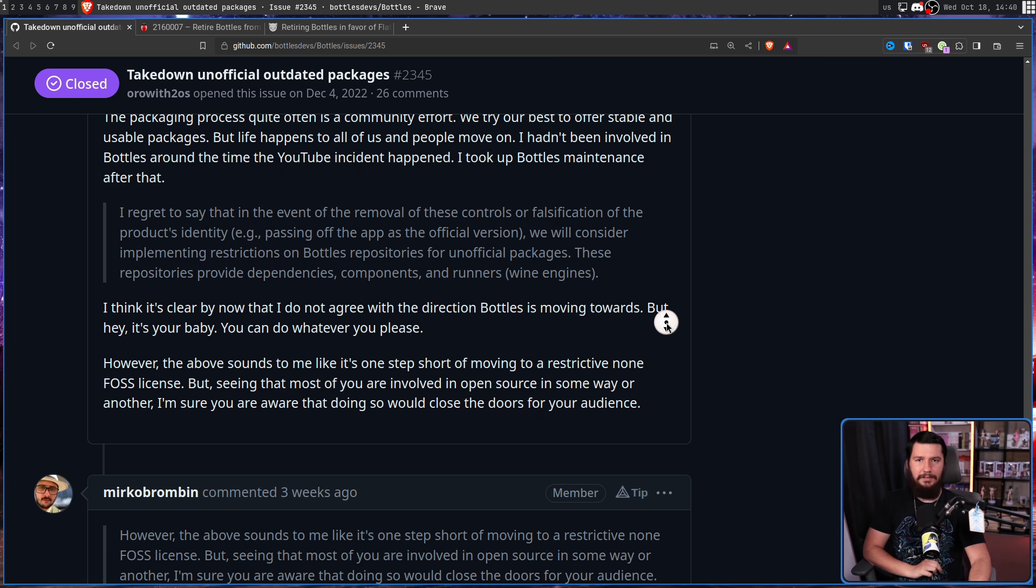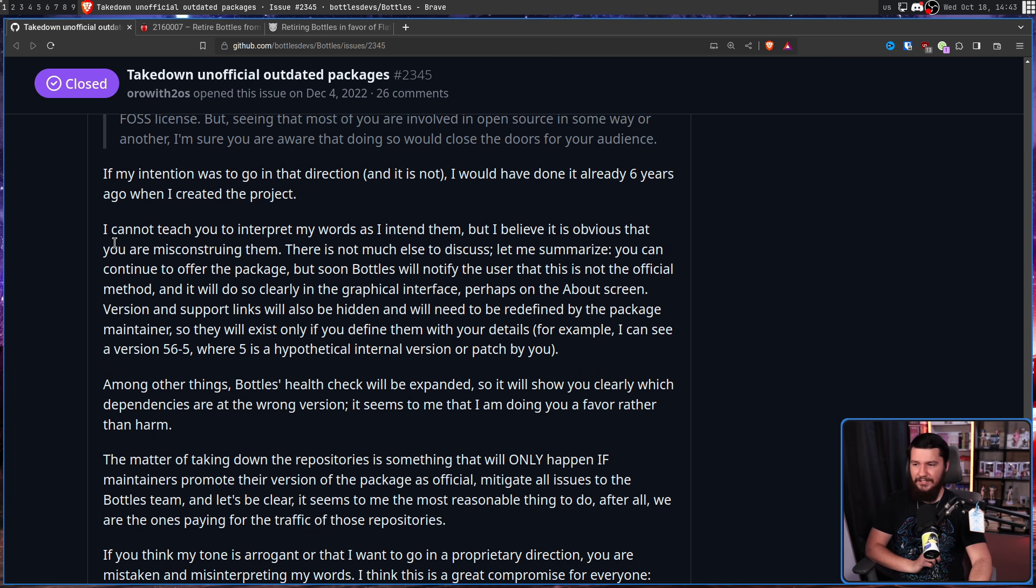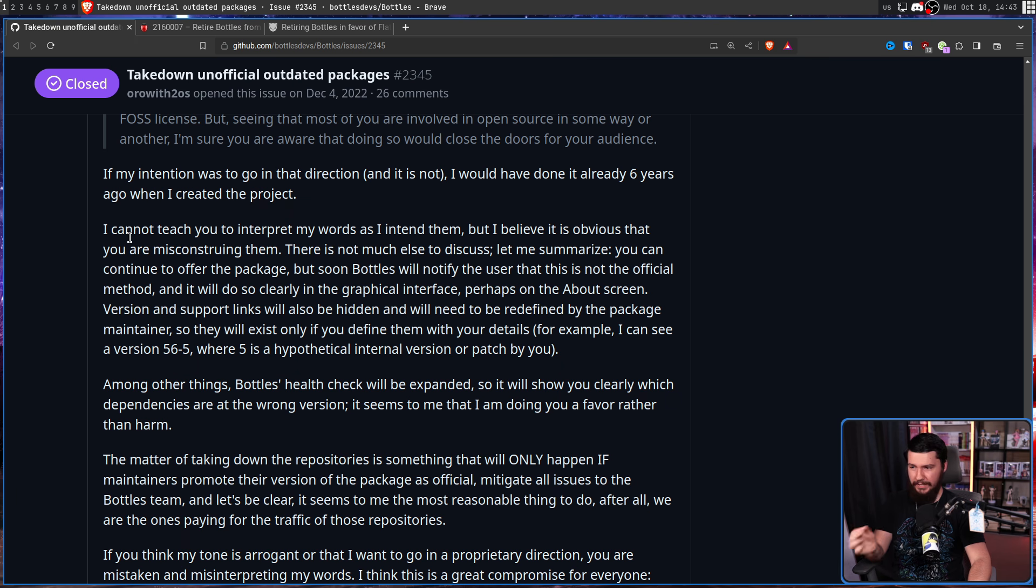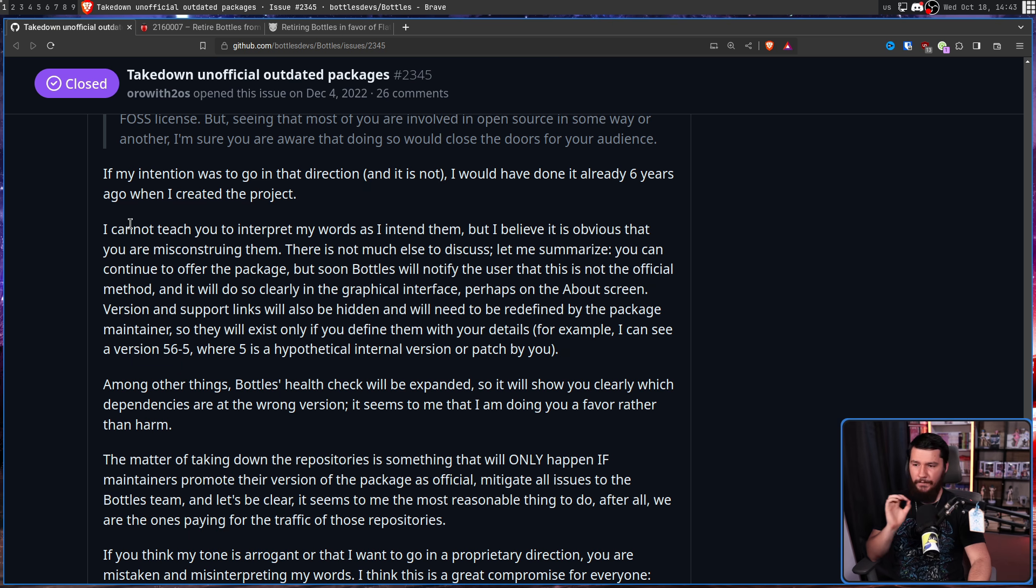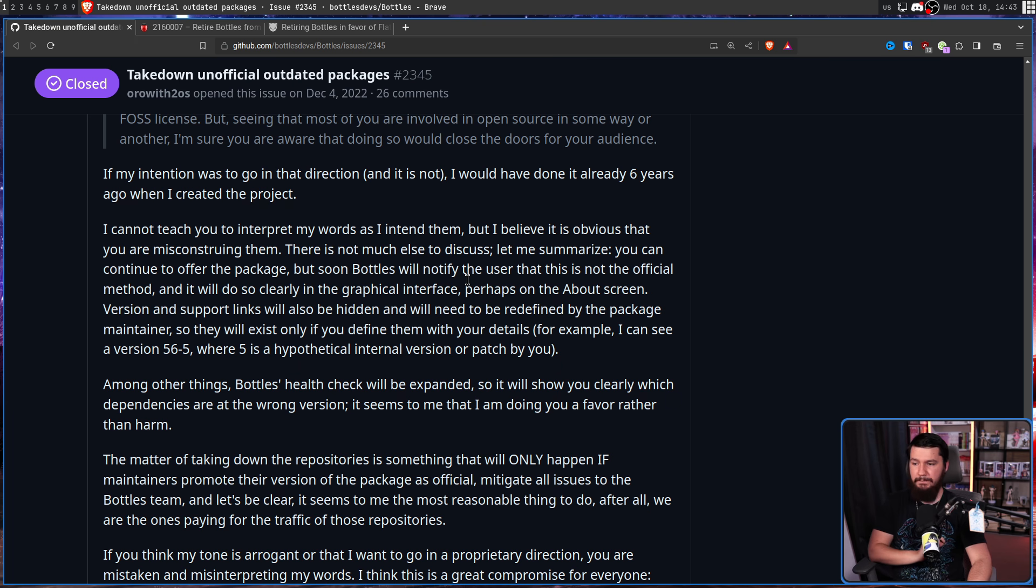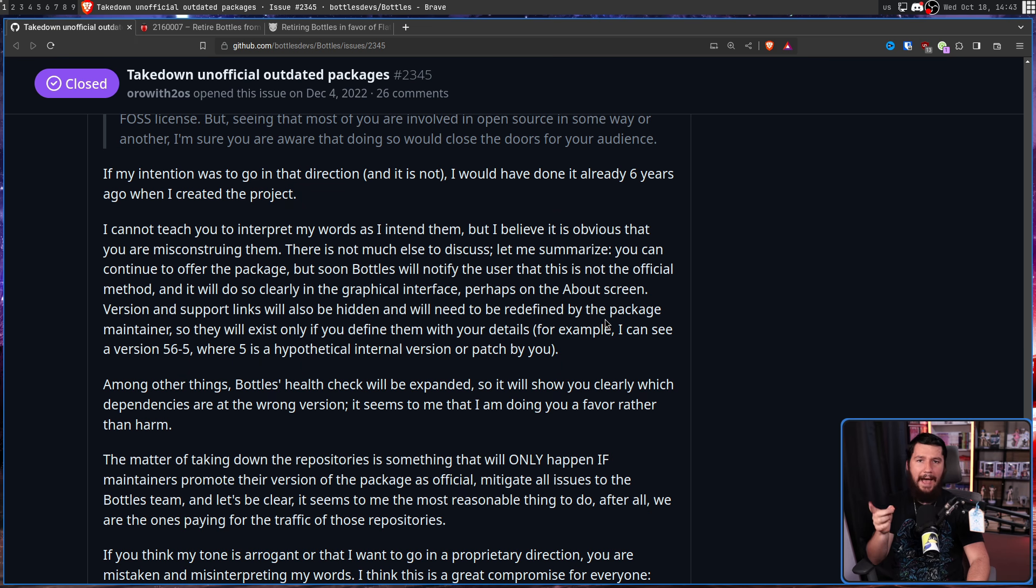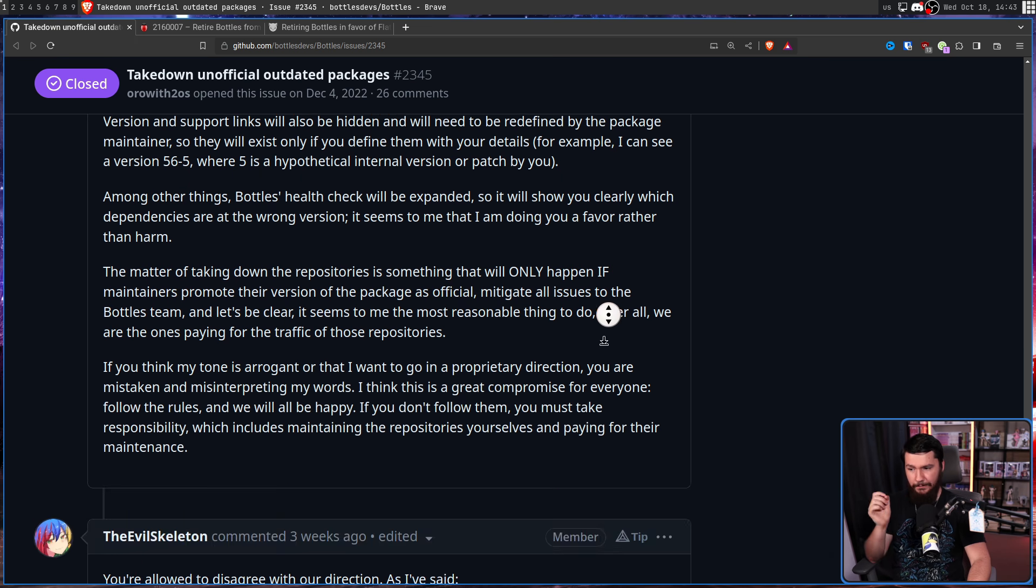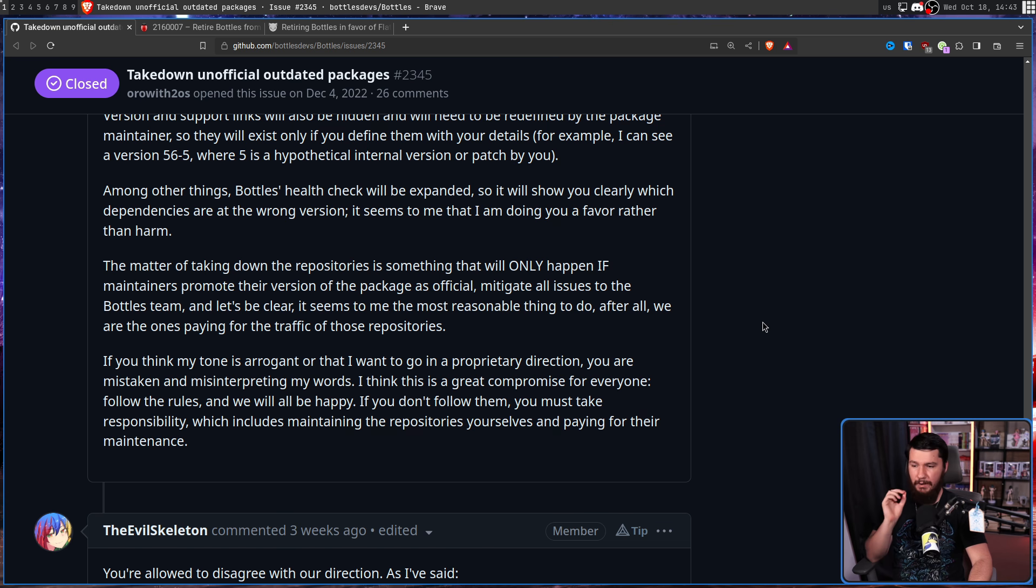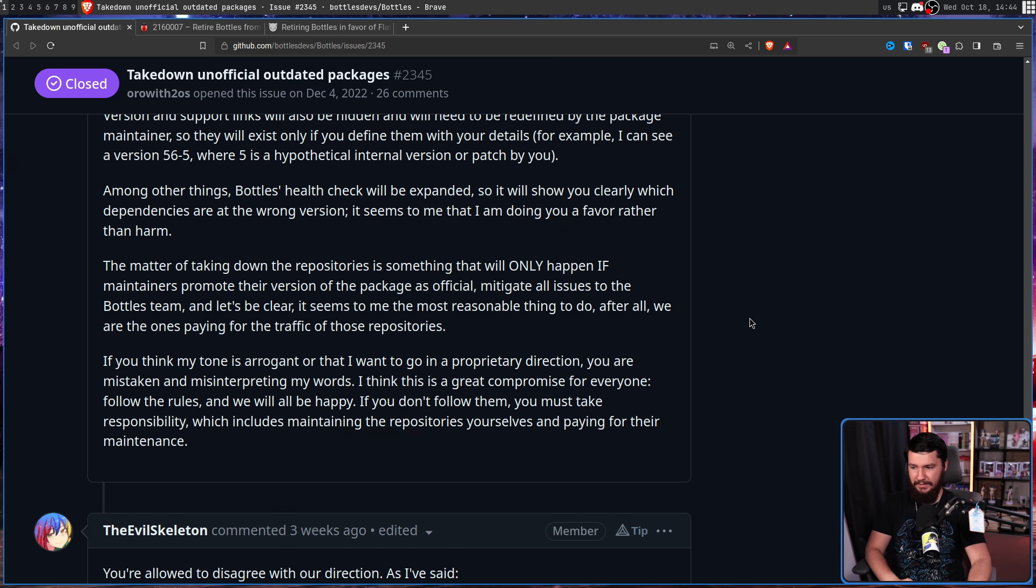Now, we completely break Mirko, but he's still nice about it. I cannot teach you to interpret my words as I intend them, but I believe it is obvious that you're misconstruing them. You can continue to offer the package, but soon Bottles will notify the user that this is not the official method, and it will do so clearly in the graphical interface. Version and support links will also be hidden and will need to be redefined by the package maintainer. I think this is a great compromise for everyone. Follow the rules and we'll all be happy.